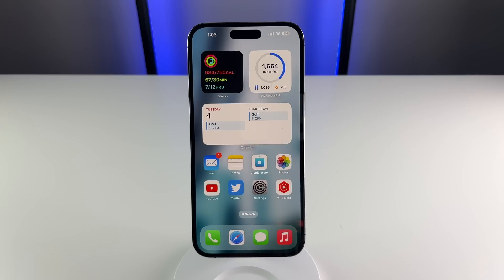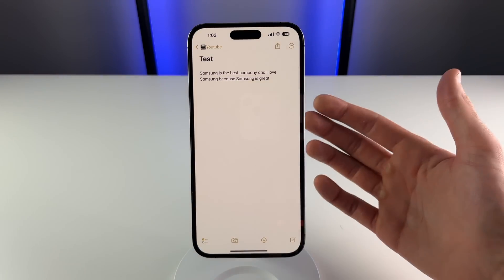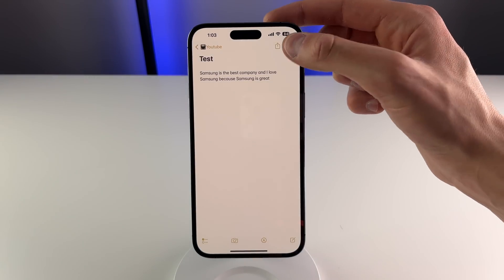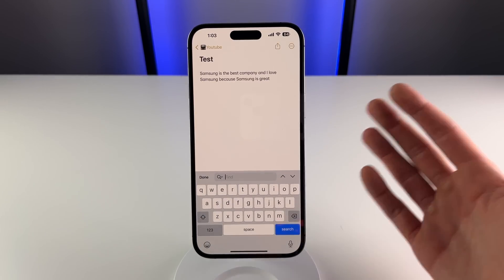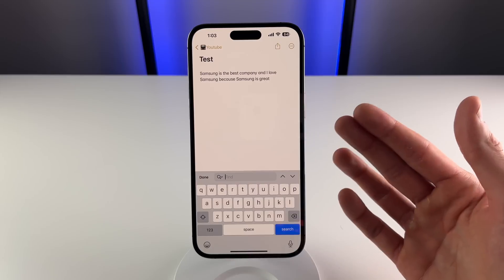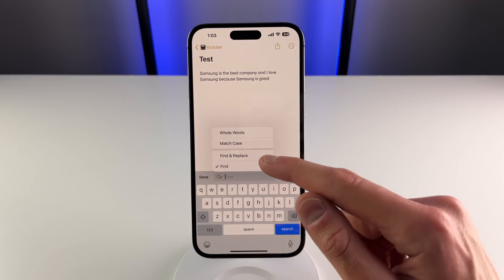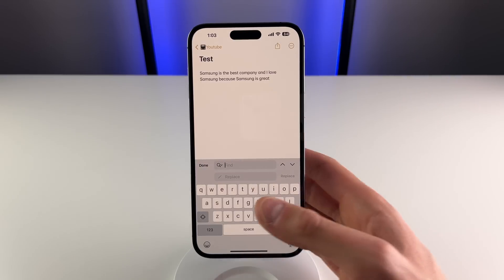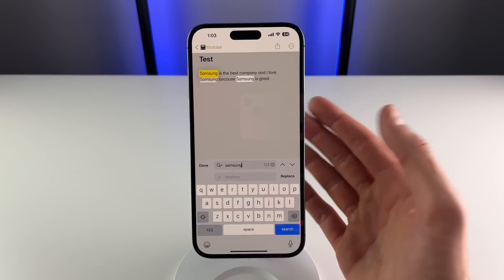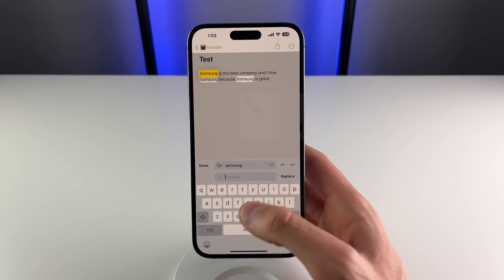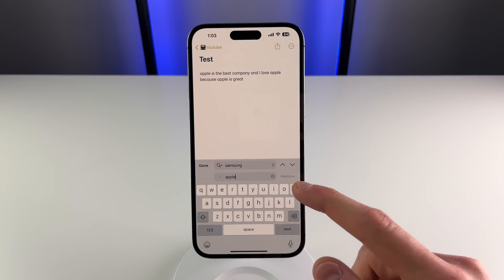Next up is inside of Apple Notes, and it's a new feature called find and replace. If you click on the menu icon on the top right, you can click on find in note. What is new is if you click on the search icon, you can change this to find and replace. For example, if I want to change every instance of the word Samsung and replace it with Apple, all I have to do is type in Samsung in the find field and Apple in the replace field, and then I can do it for each instance of that word just like this.